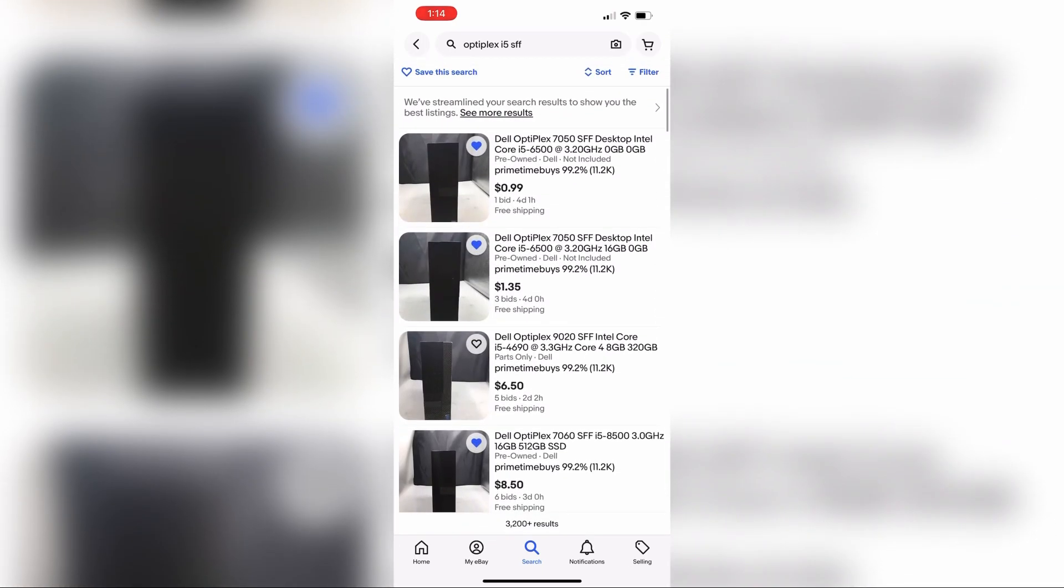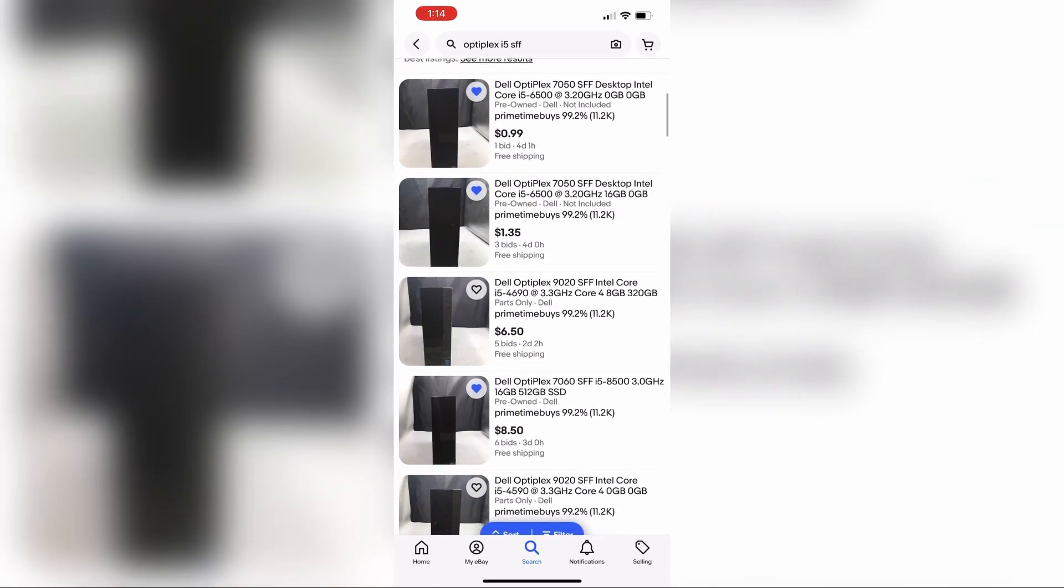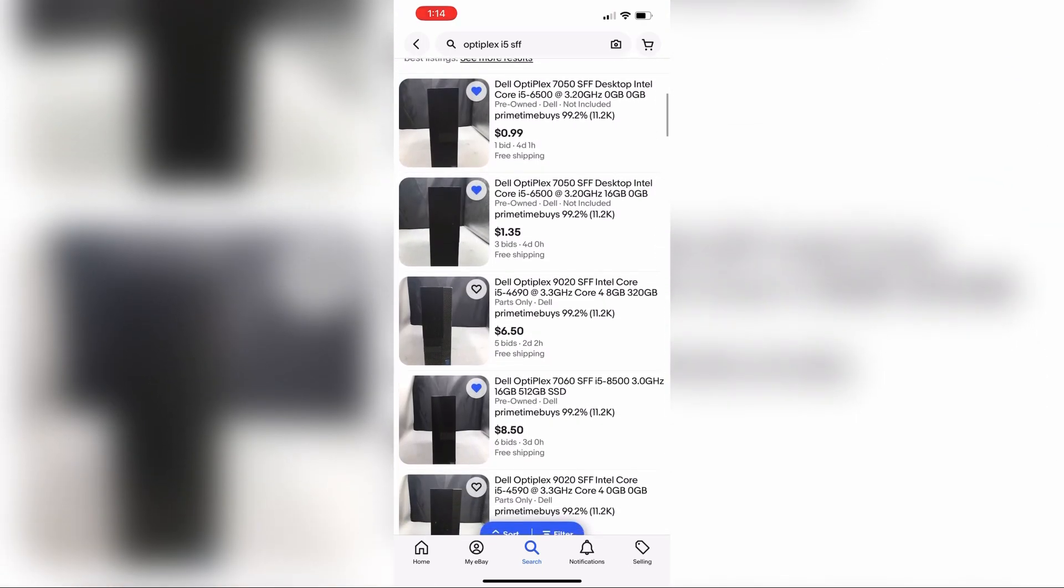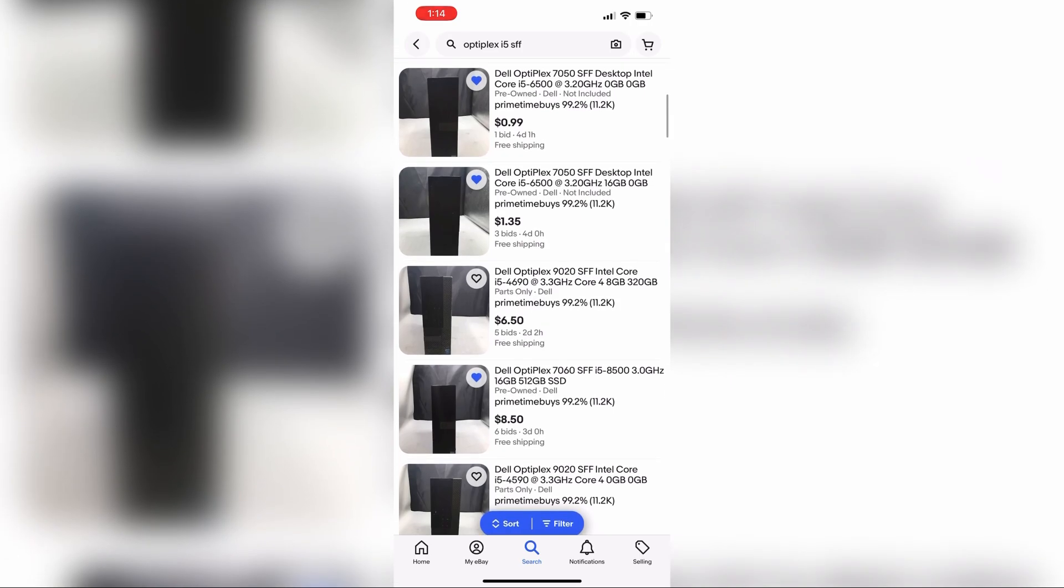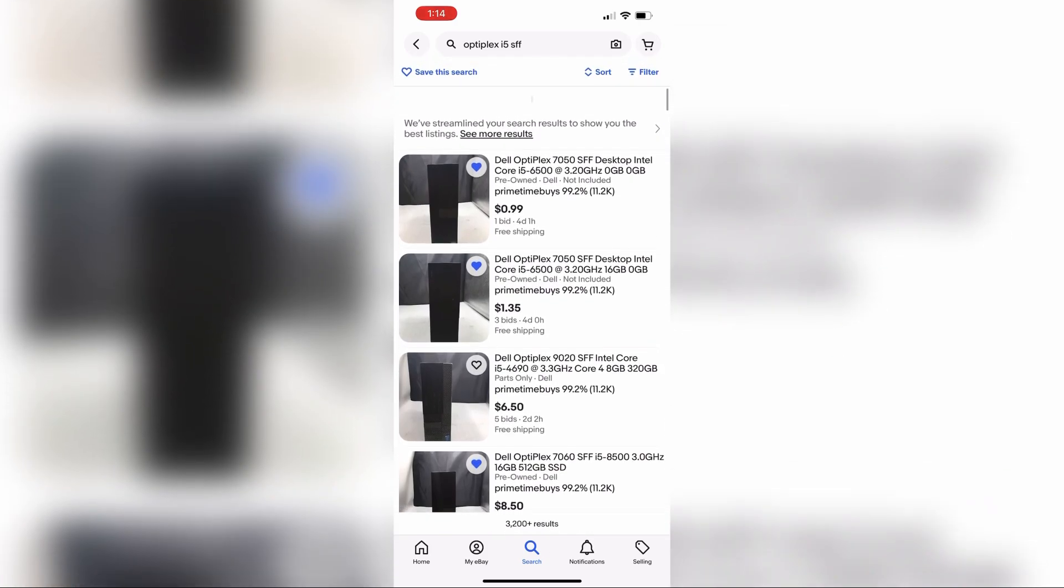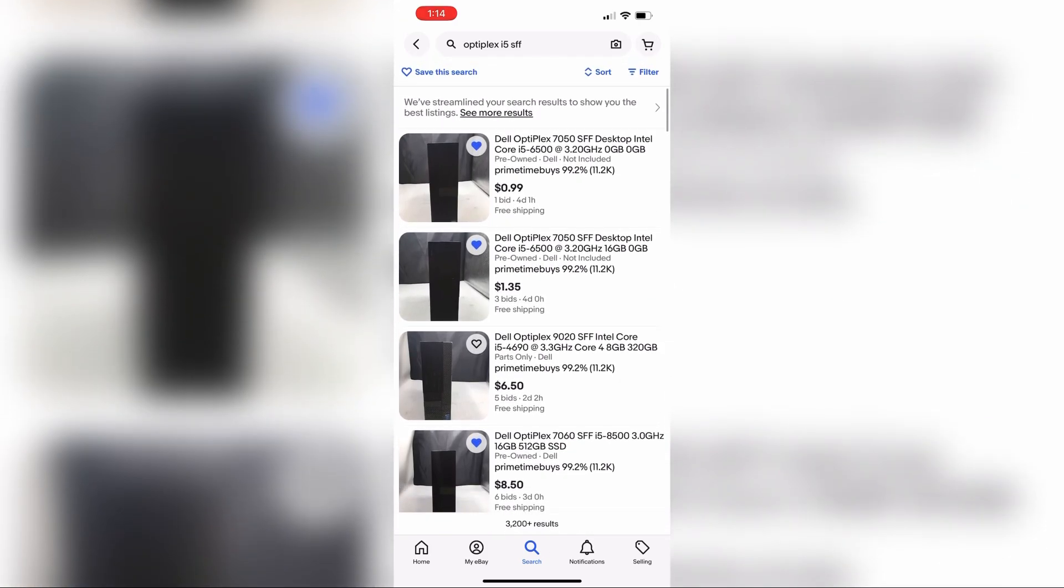I'm especially excited about this i5-8500. That's an 8th gen processor and it's at $8.50 with only three days left. So that's one way you can do it.